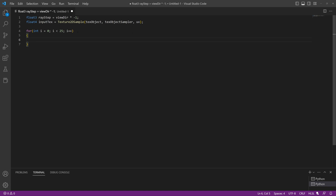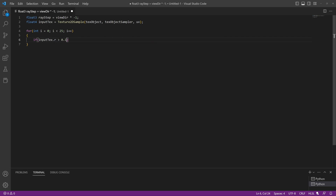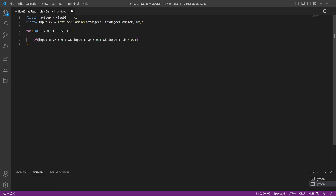Inside the loop we'll check the texture. We're assuming this texture is a black and white mask where white areas draw the slice and anything black or below a certain value in luminance gets clipped away. To mask out brighter luminance or higher values we'll write: if (inputTexture.r > 0.1 && inputTexture.g > 0.1 && inputTexture.b > 0.1).